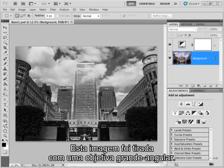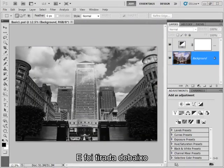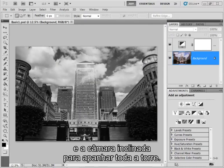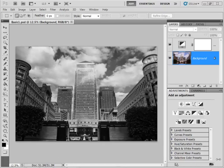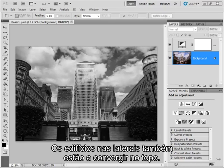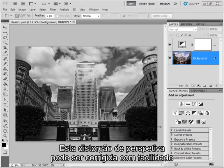This image was taken with a wide-angled lens and it's been shot from low down with the camera tipped back so the whole of the tower has been recorded. You can see this makes the buildings look like they're falling backwards. The buildings to the left and right are also leaning in quite dramatically at their tops. This perspective distortion can be corrected quite easily using the lens correction filter.